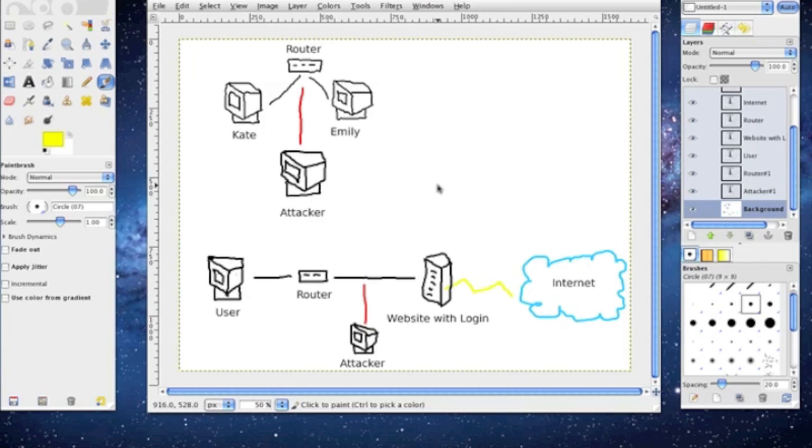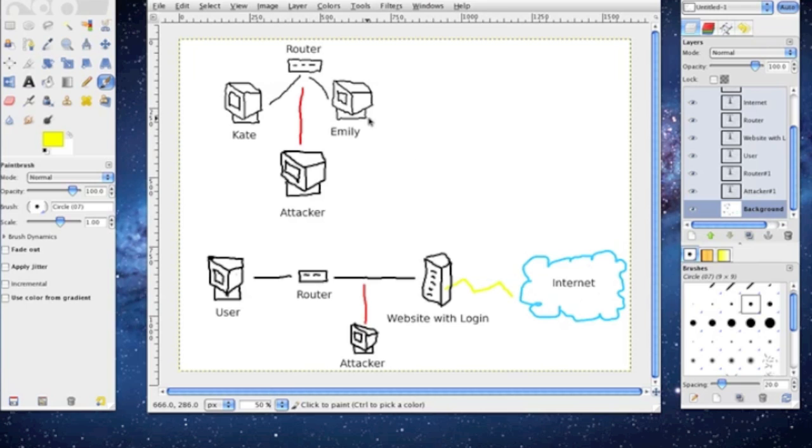So here we have an example. Suppose we have three computers here: we have Kate and we have Emily and an attacker. I just made these up, so just bear with me here. So we have two users and then one attacker.